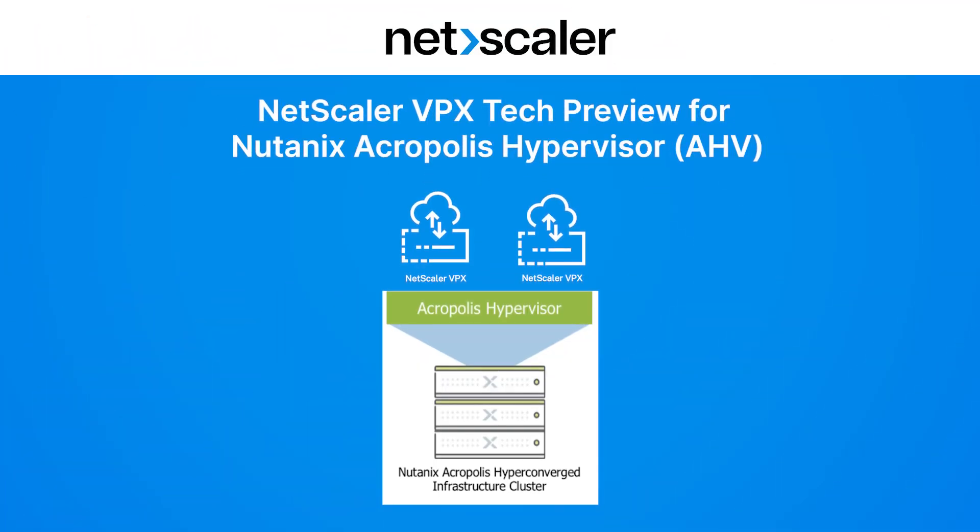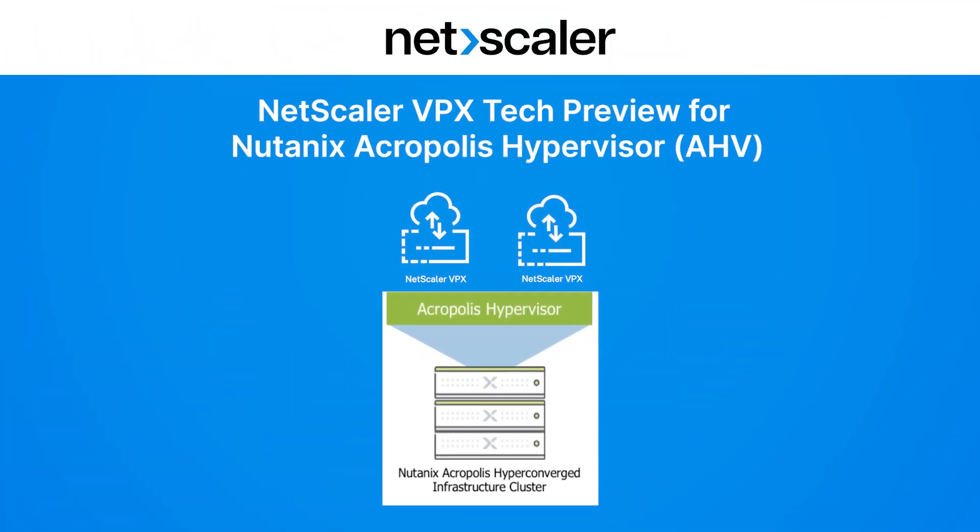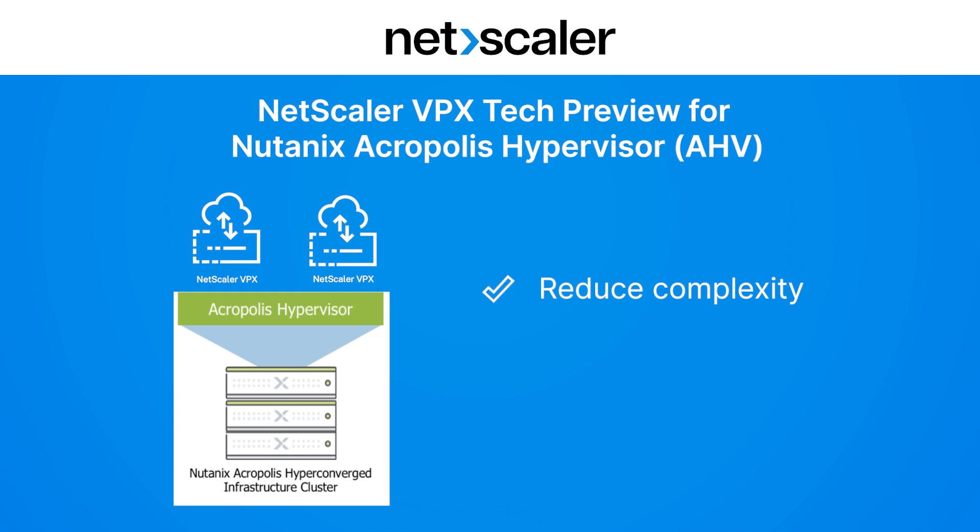Netscaler VPX Tech Preview for Nutanix Acropolis Hypervisor is now available, reducing complexity and saving you time to efficiently deploy your Netscaler VPX on Nutanix AHV.